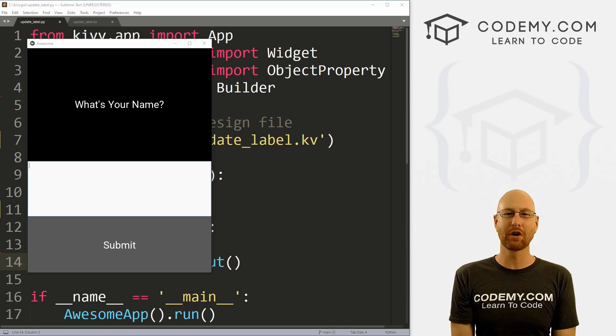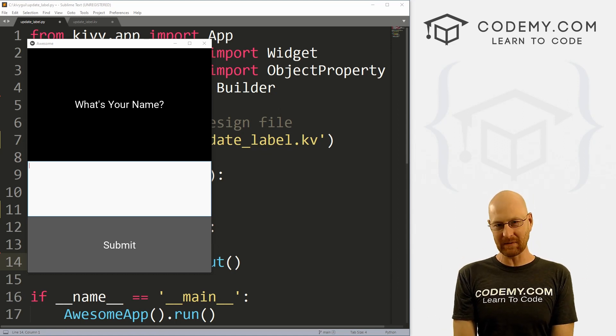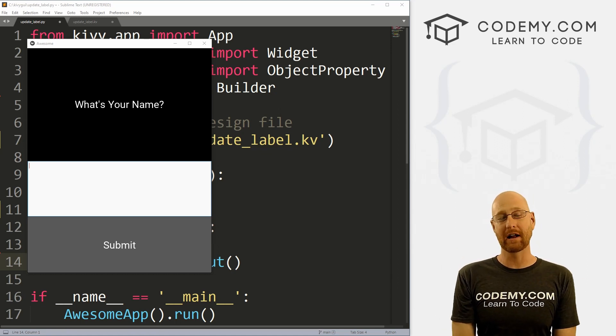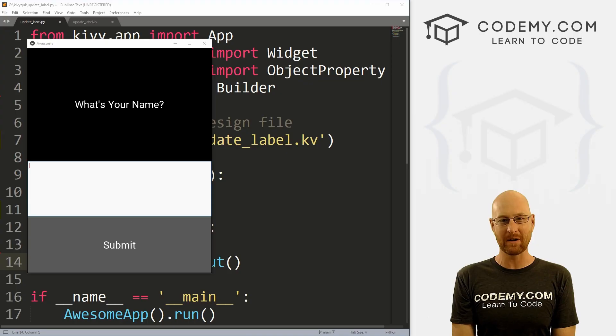What's going on guys, John Elder here from Codemy.com and in this video, I'm going to show you how to update labels with Kivy and Python.